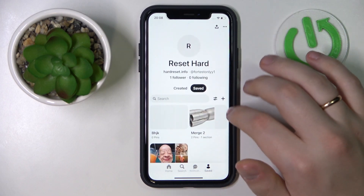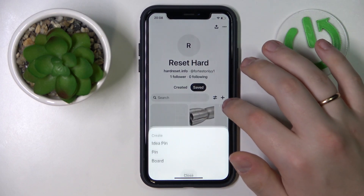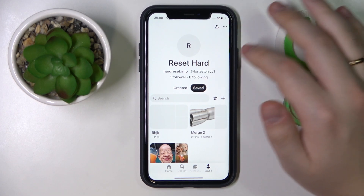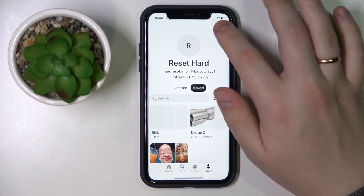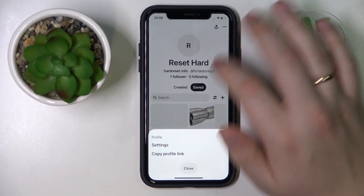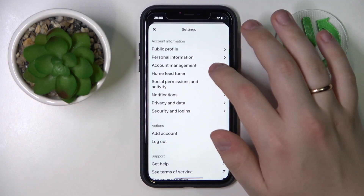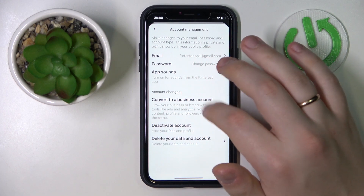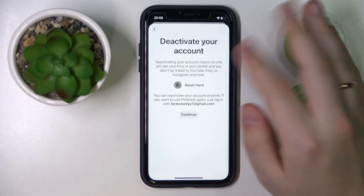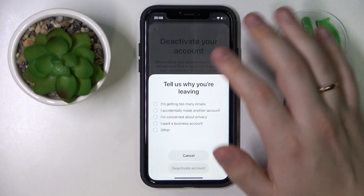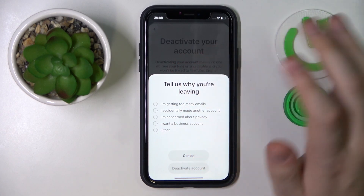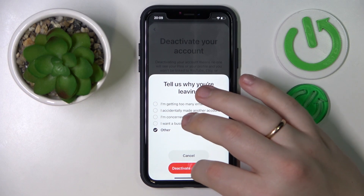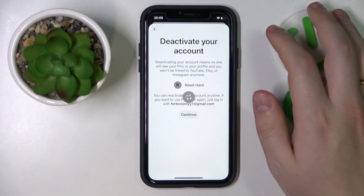So that's a very simple thing to do. You will just need to open your Pinterest profile page inside the mobile app and go into these three horizontal dots. Go to Settings, then Account Management, and in here you'll find the Deactivate Account option. Tap Continue, specify the reason that you are leaving, then tap the Deactivate Account button once again to confirm.